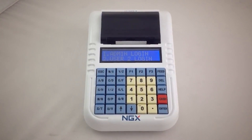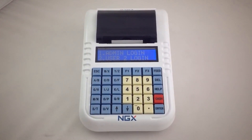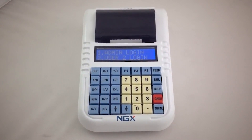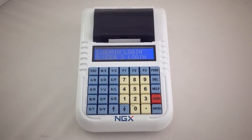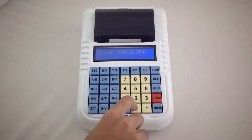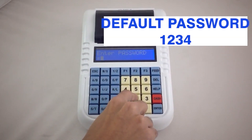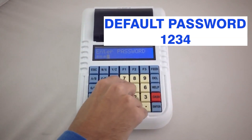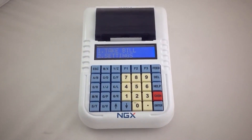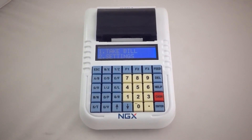Now I'll login as admin and show you how to generate the bill. To login as admin, press key 1 and enter password 1234. 1234 is the default password, which can be changed.